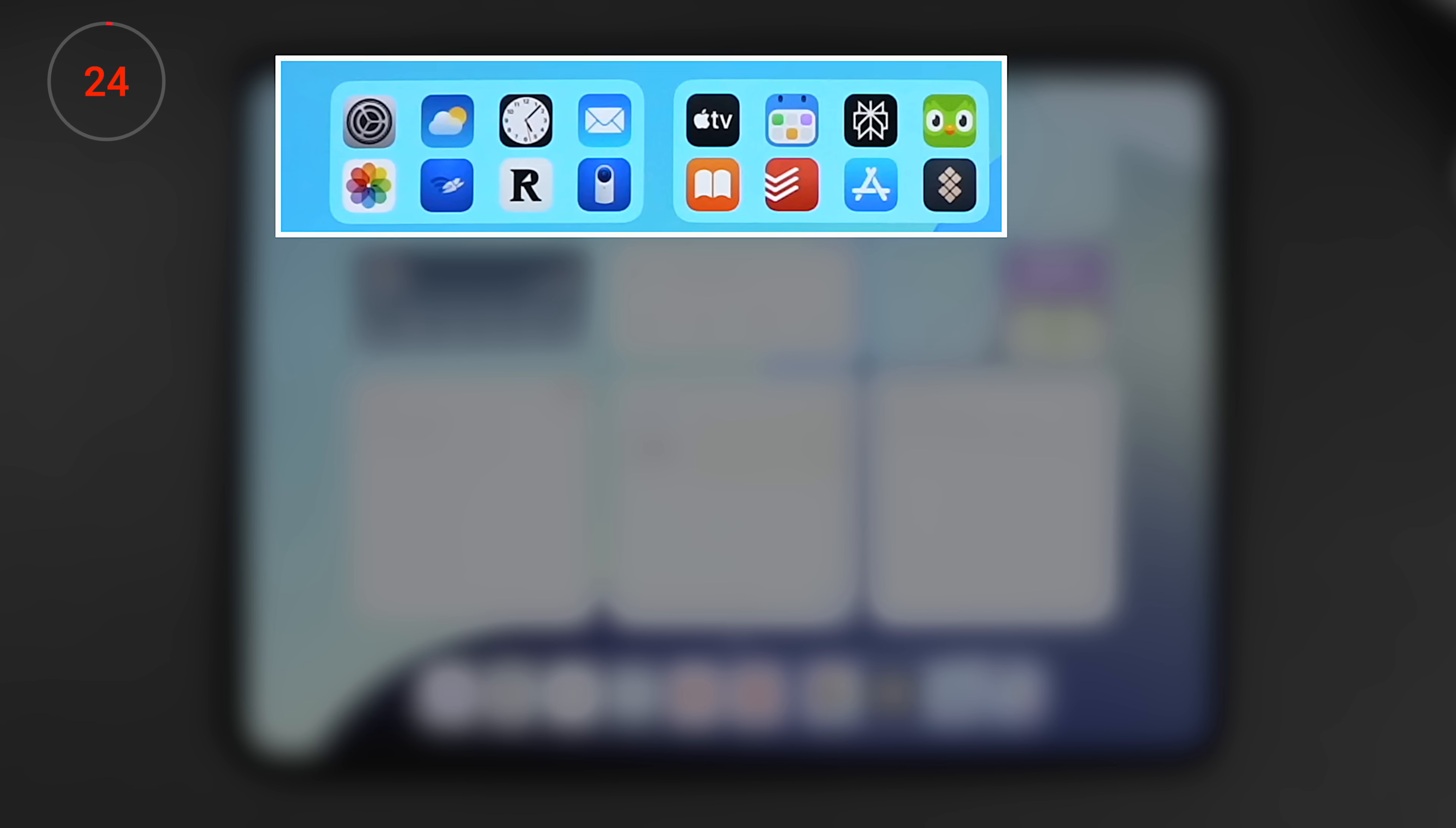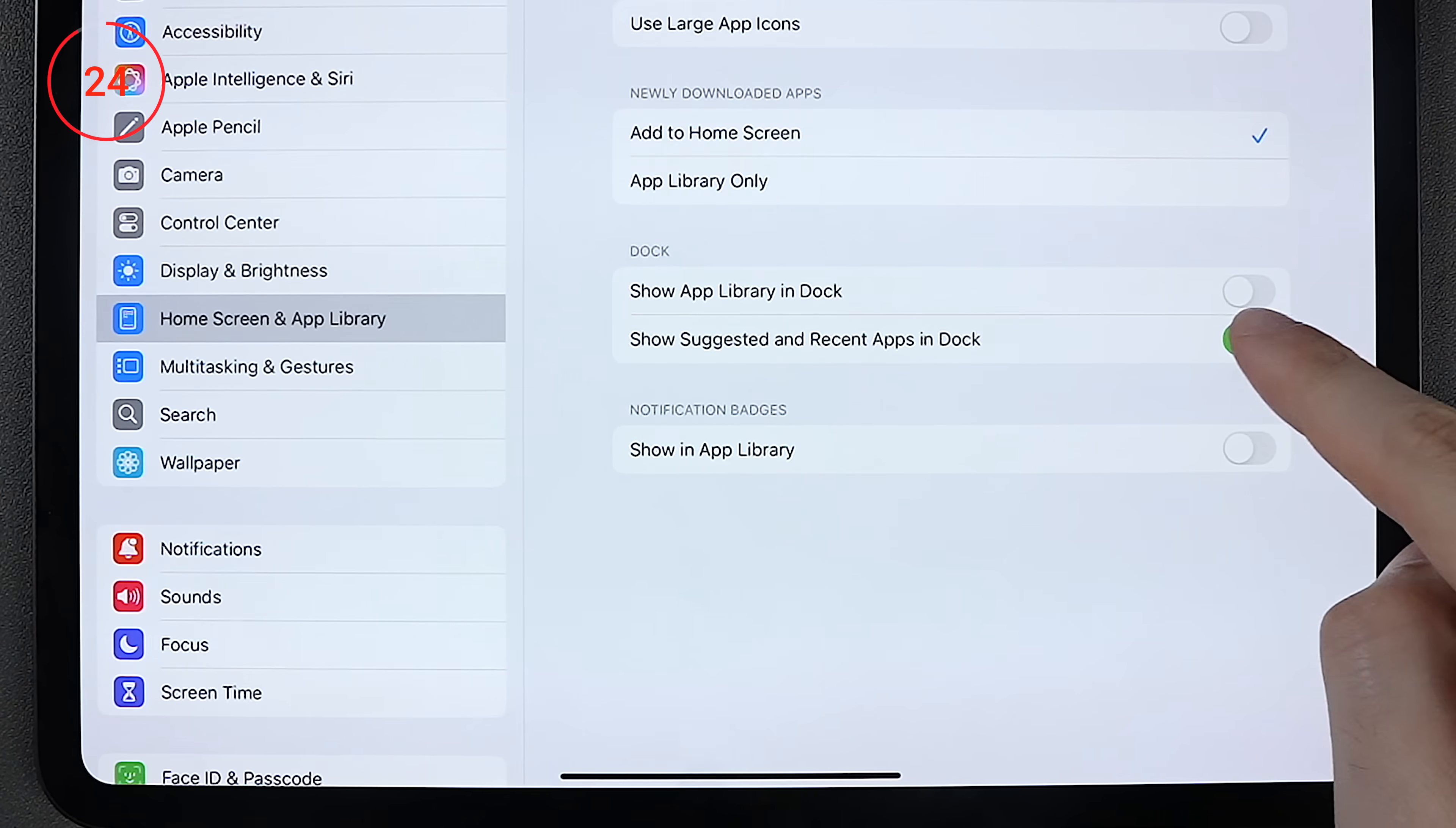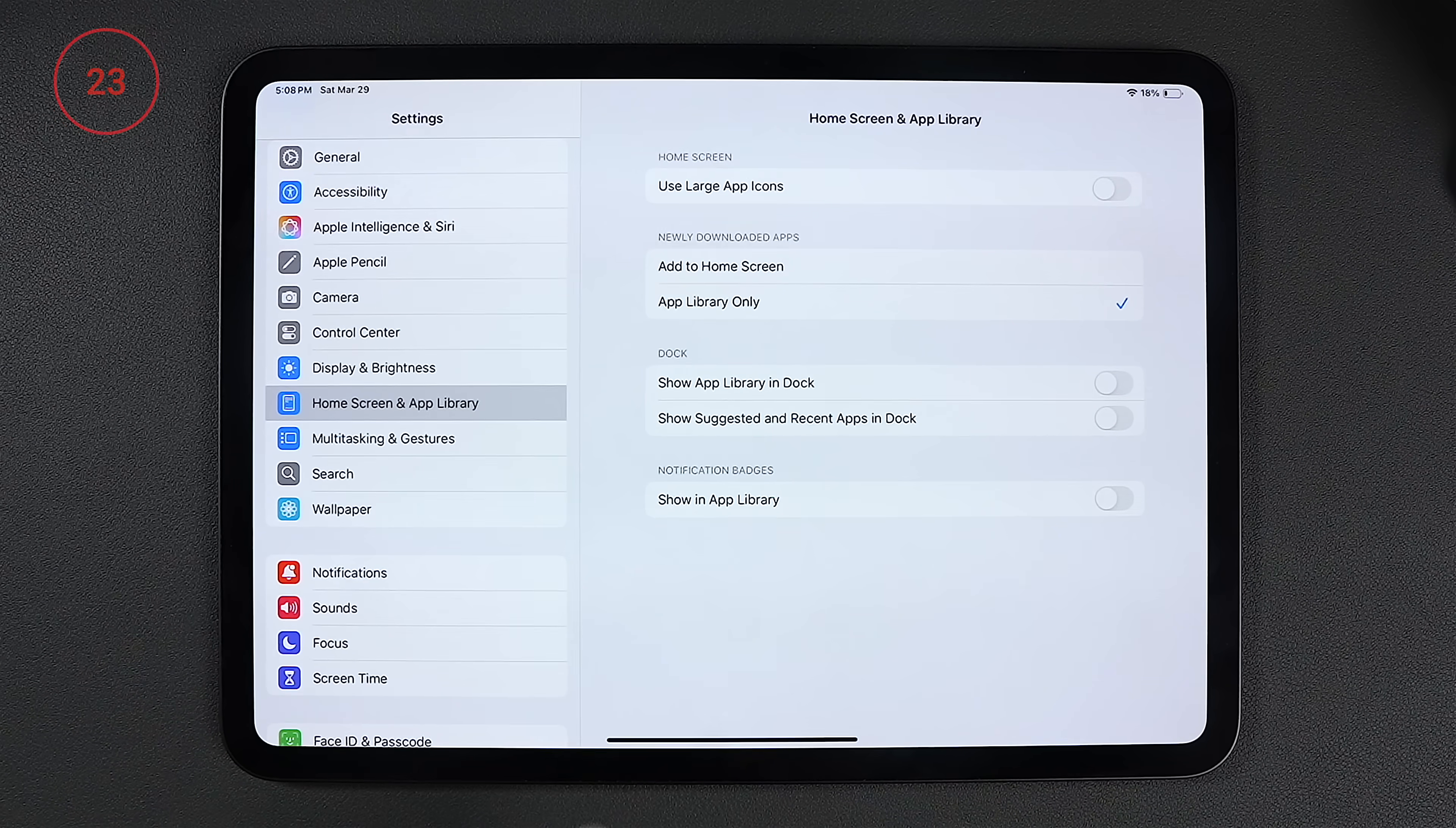And speaking of the dock, to the right of this line, we have the recent apps and the app library. And I don't use either of these, so I get rid of both by going to settings, home screen and app library, and I toggle both of them off. Much better. And because I want to have only one screen, I also toggle this option here so that every new app I download skips the home screen and goes straight to the app library.